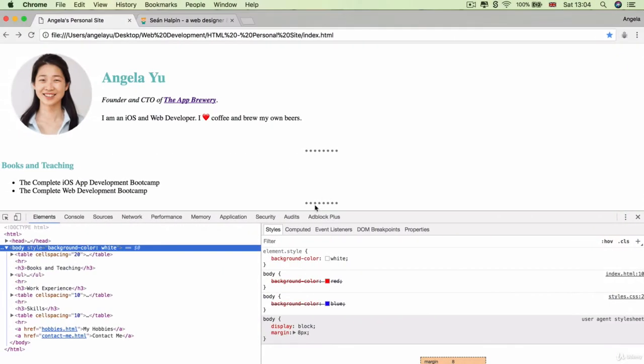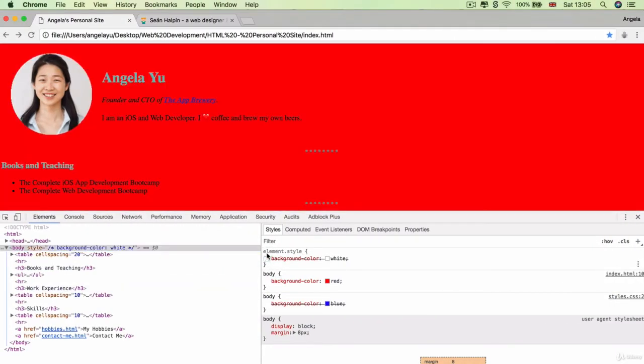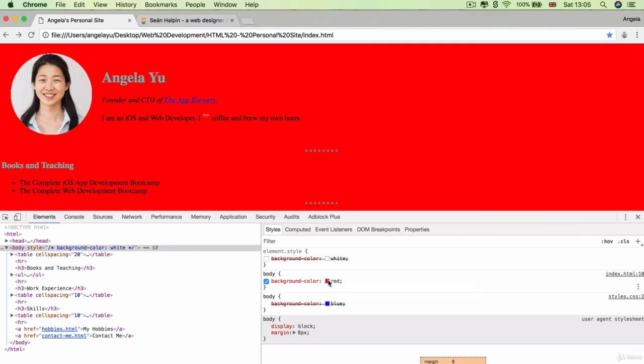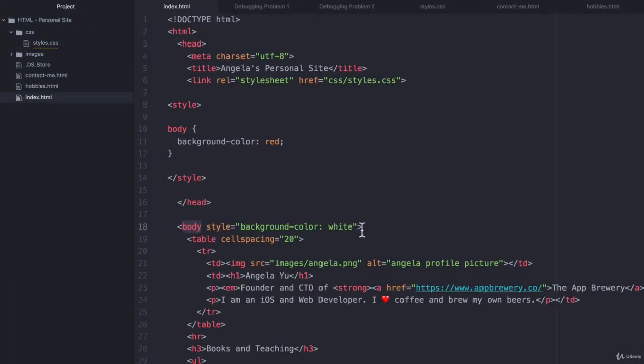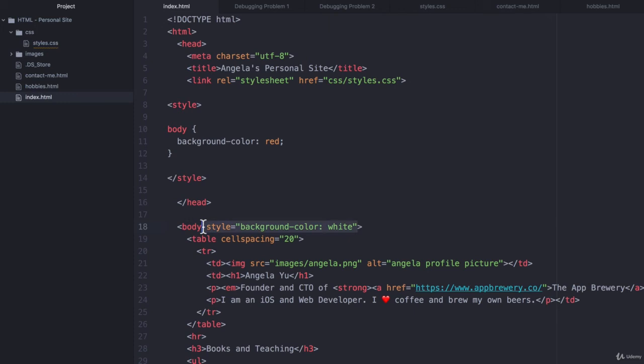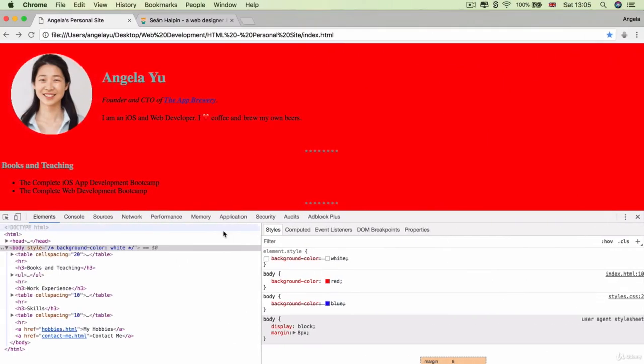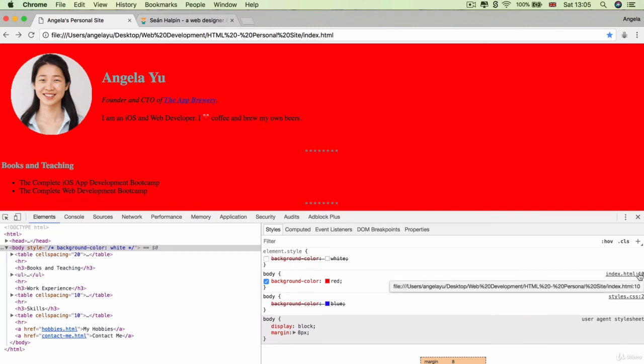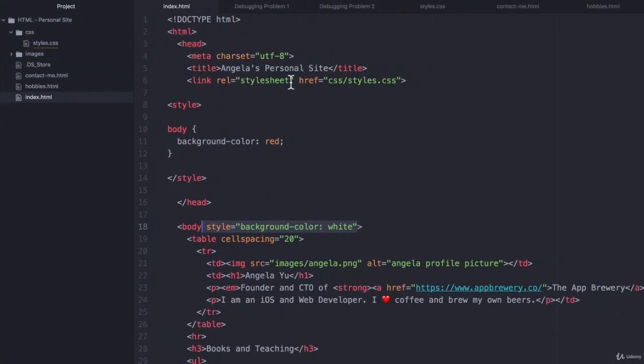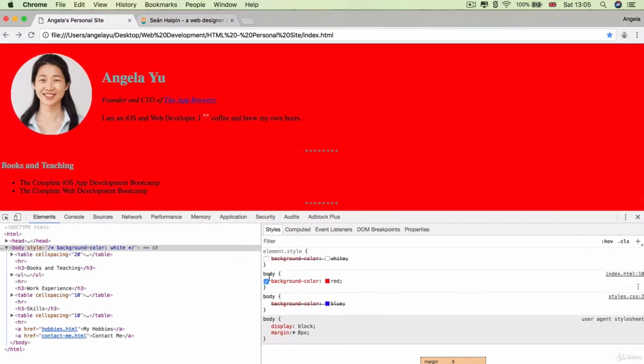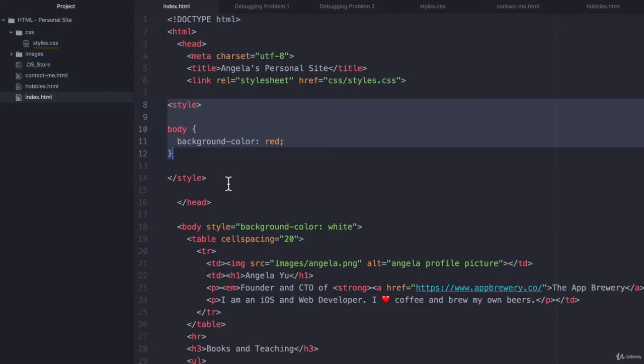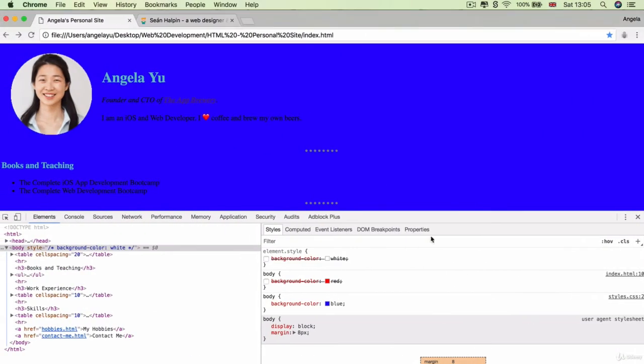Now, inside Chrome, you can untick that top level background color and it goes down to the next most important thing. This is the equivalent of deleting this inline CSS rule from the body tag. And that means that it defaults to the next most important CSS rule, which is the one on our index.html on line 10. That is our internal CSS. And if you untick that one, which is the equivalent of deleting this part here, then and only then does it go to our styles.css applying the background color to be blue.